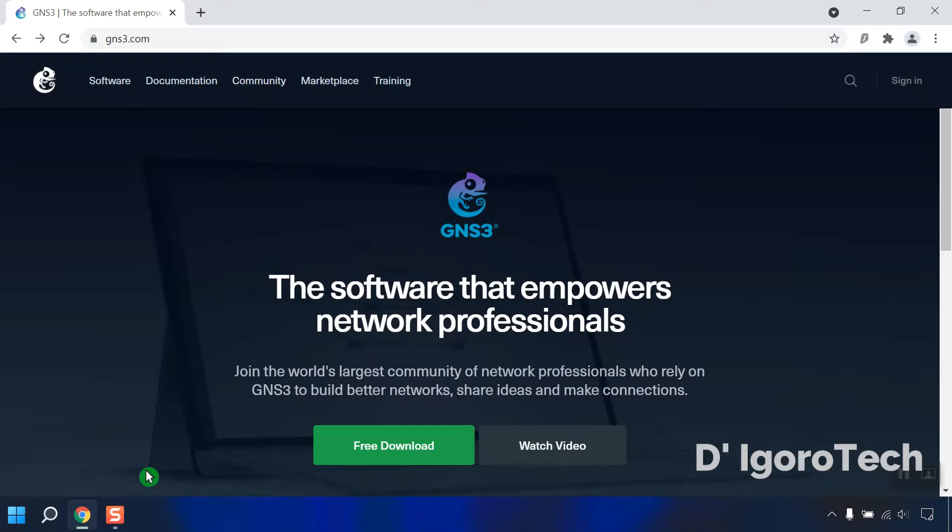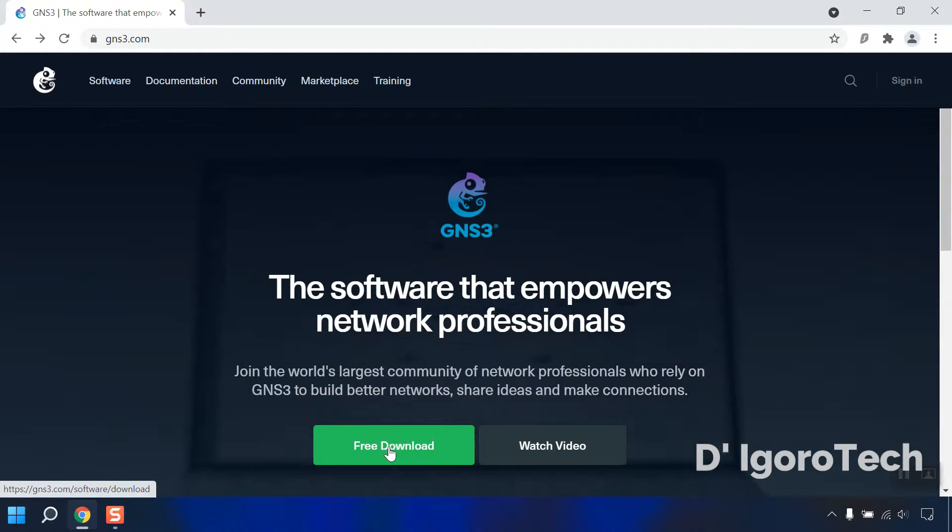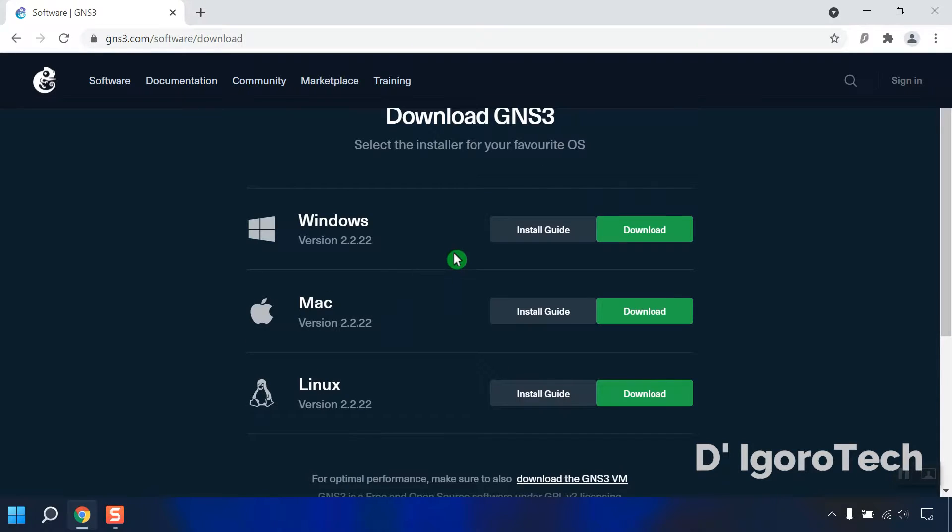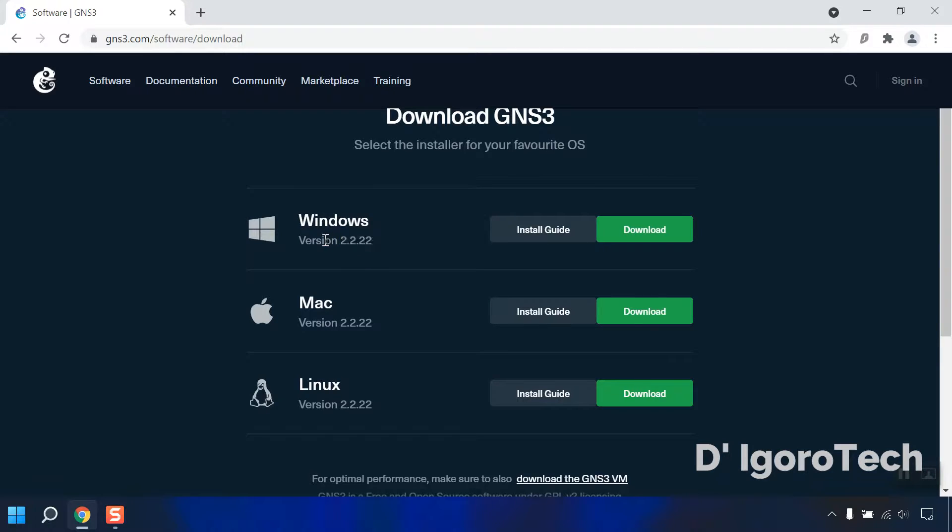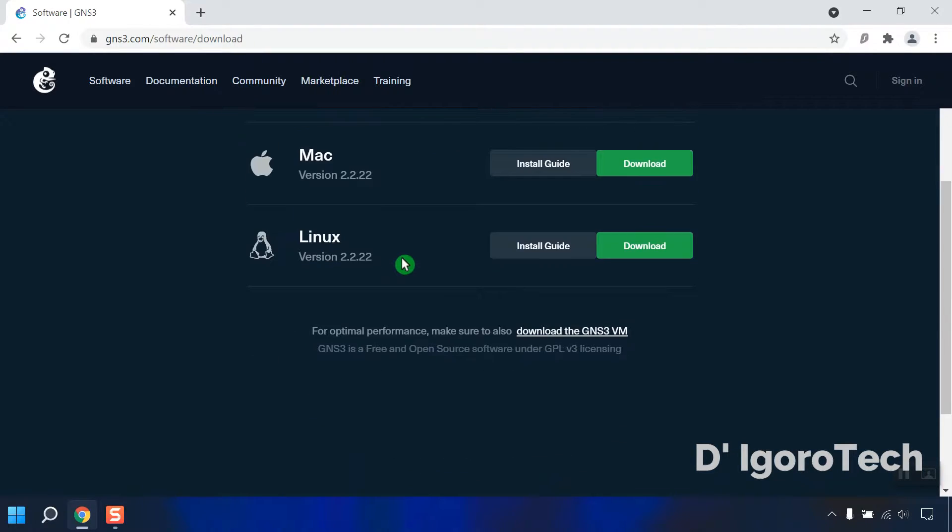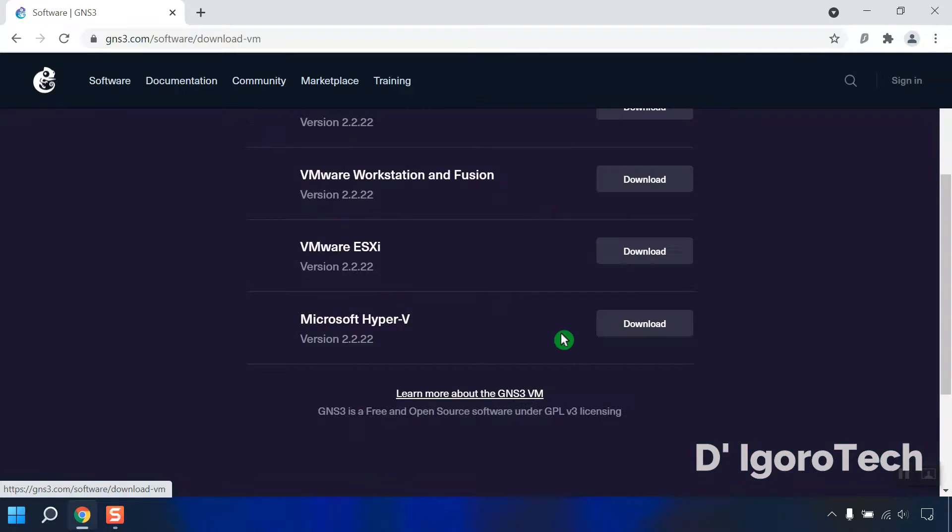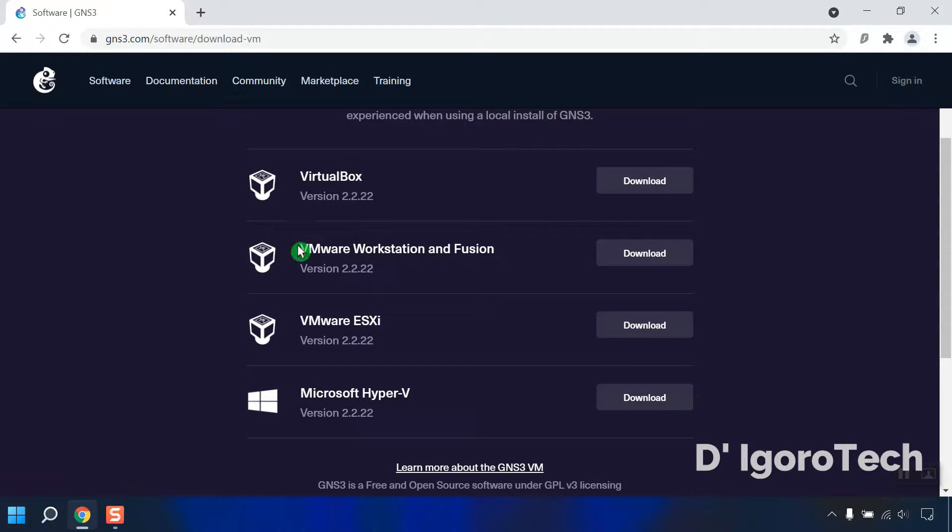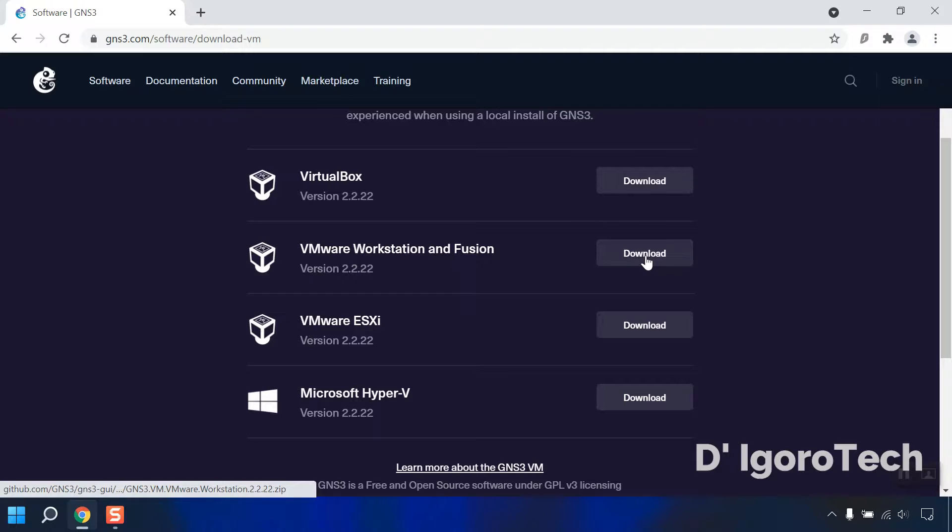Open your web browser and go to gns3.com. Click on free download. In the previous video, we installed the GNS3 client version 2.2.22. This is very important. We need to install the same version of GNS3 VM. Scroll down and click to download the GNS3 VM. We have to download and install version 2.2.22 as well. We will choose the VMware Workstation and Fusion. Click download.